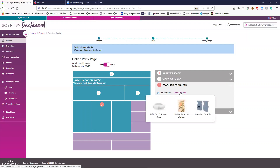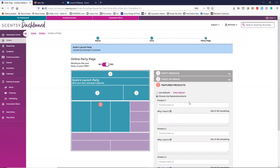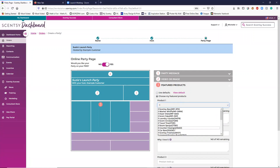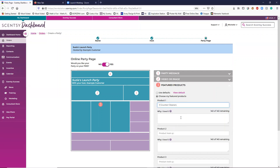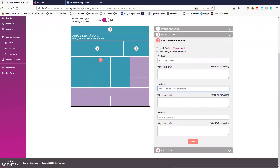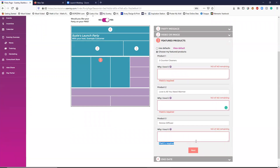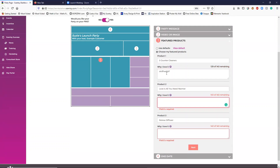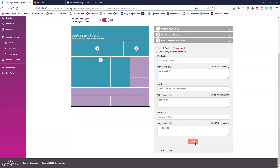Next is a featured product. The default products are these items here. I almost always choose to feature my own featured products. You can do it this way — for example, Counter Clean, a bundle and save. I always do whatever the charitable giving warmer is at the time because I personally love it. Right now 'Love Is All You Need' is our particular warmer. You can say something about it, and then add a diffuser just for fun.